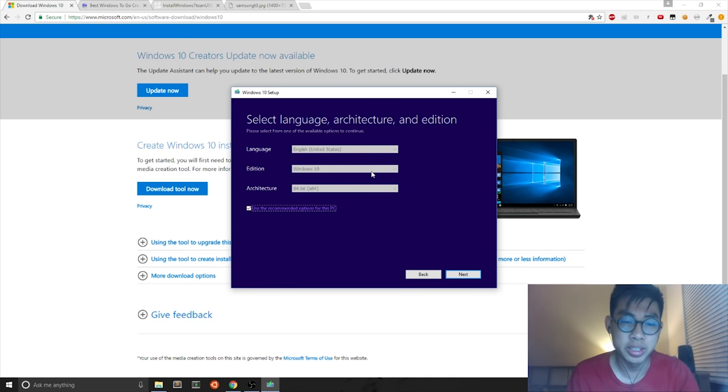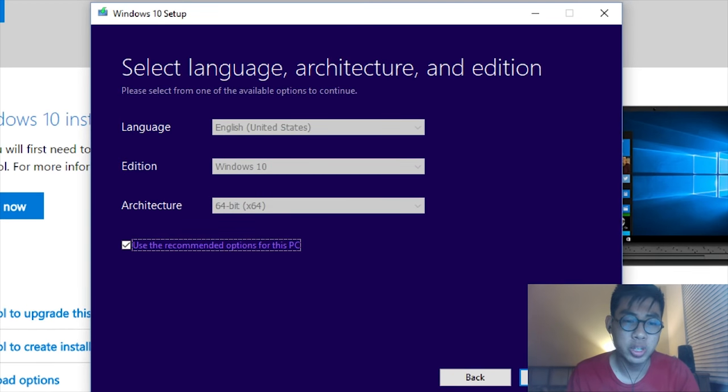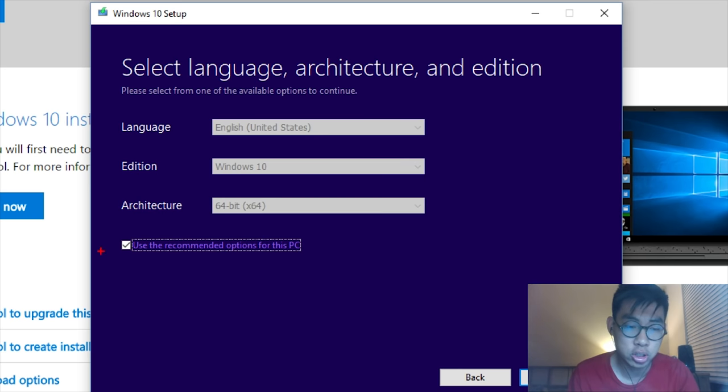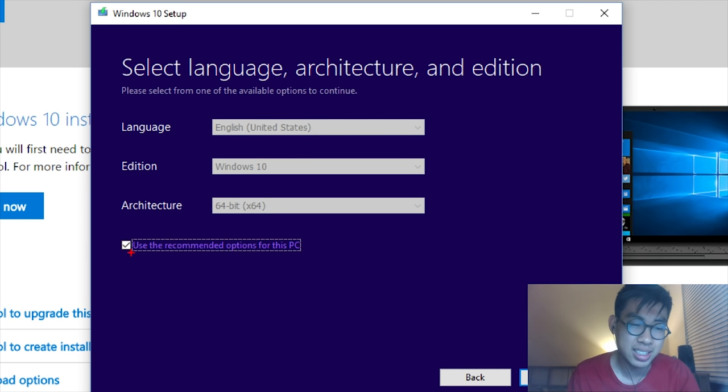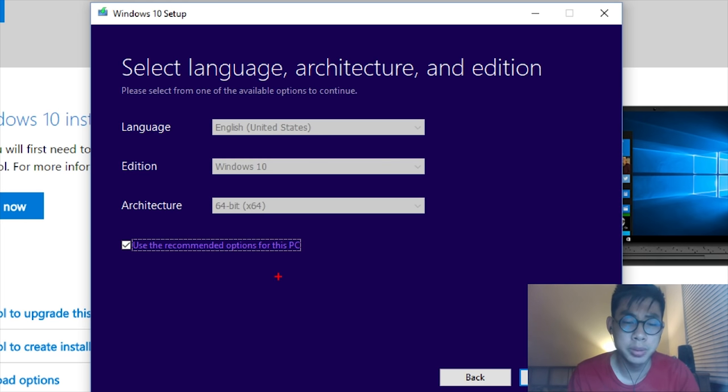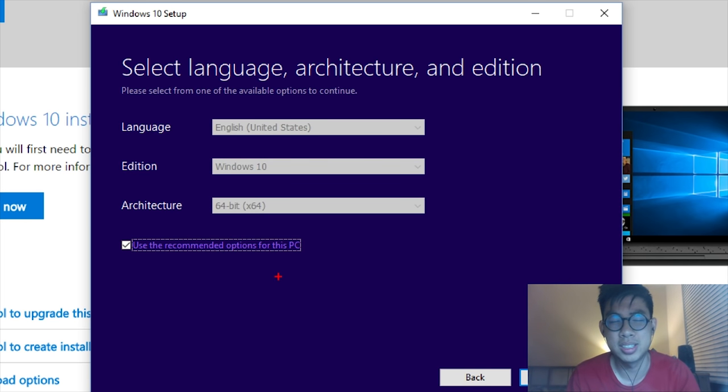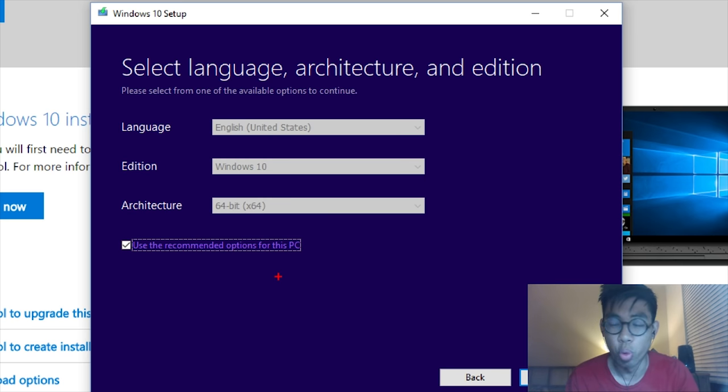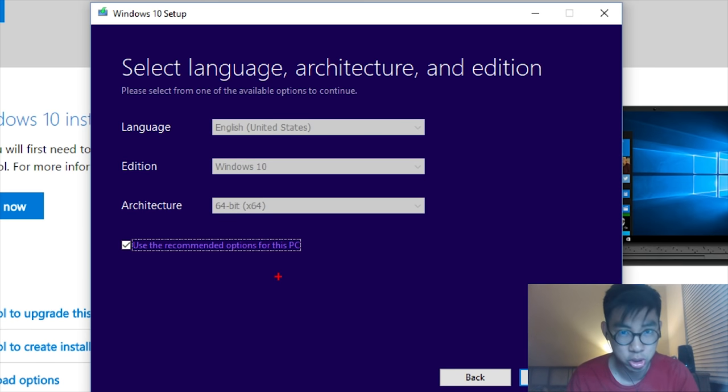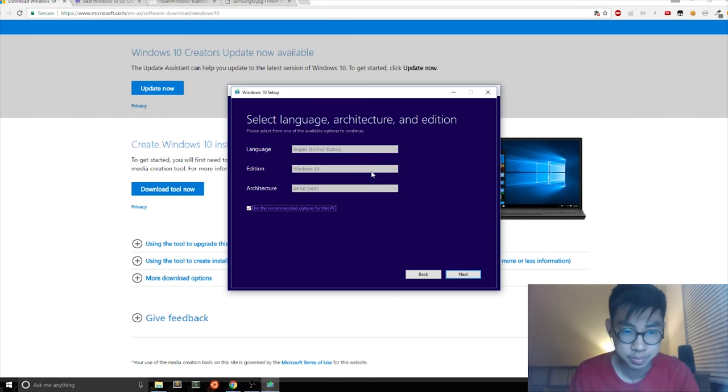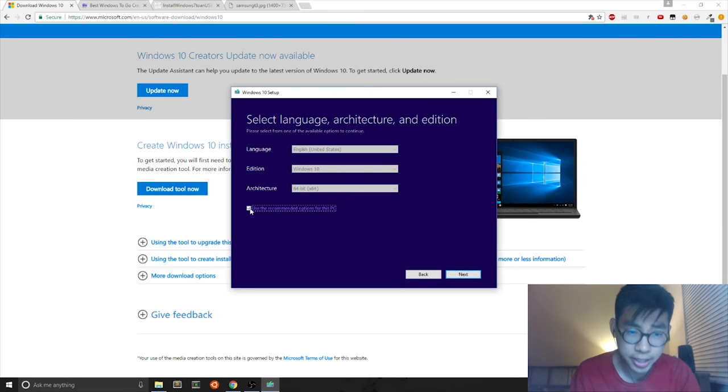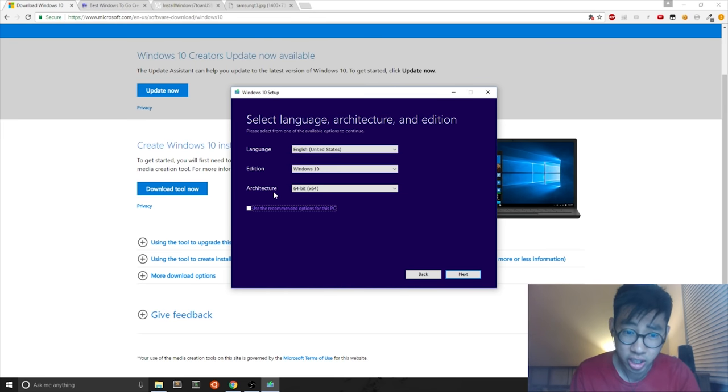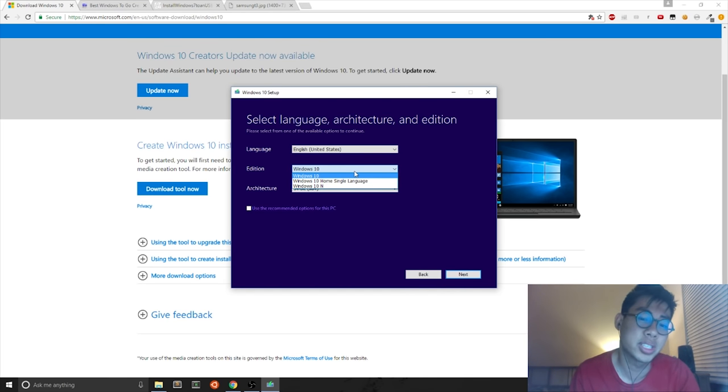For this particular step, you can select your custom edition in architecture. But by default, this menu is checked off, which uses the recommended options for this PC, which is typically just what you have installed on your machine currently. If you want custom settings, you can uncheck this and then select Windows 10 Home for instance.